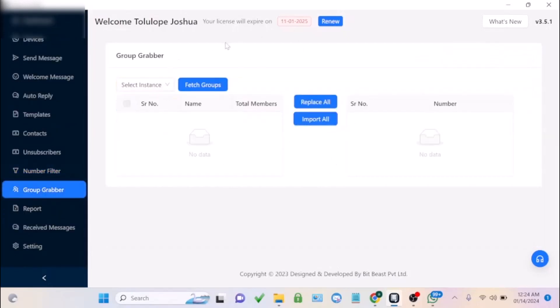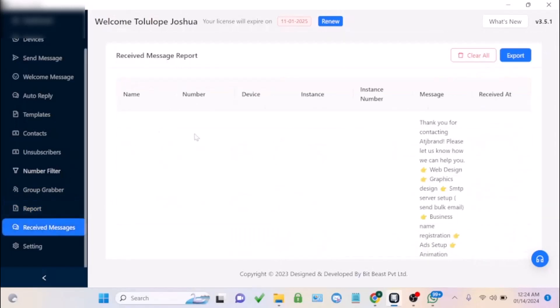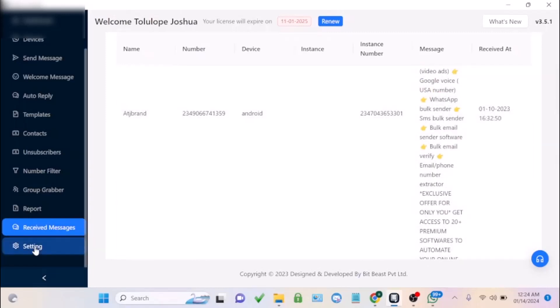The group grabber lets you extract numbers from WhatsApp groups, so you don't have to waste money buying WhatsApp leads or manually copy numbers one by one. The software extracts numbers automatically. In the Reports section, you can see the report of messages sent, and also view received replies.